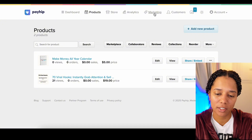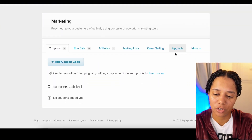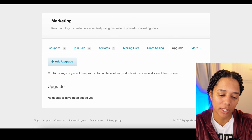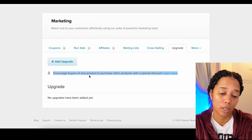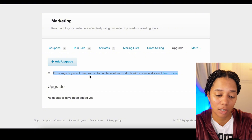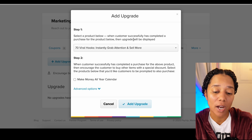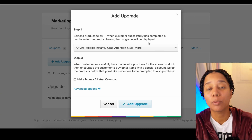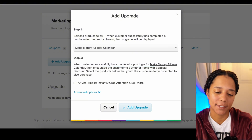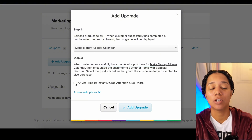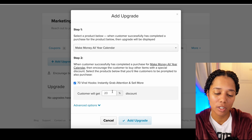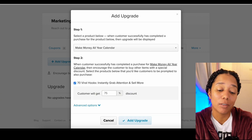Let me show you how to incorporate an order bump so you can make more money. Keep in mind you will need two products in your store to do this. Go over to the Marketing section and find the 'Upgrade' option. This feature lets you encourage buyers of one product to purchase other products with a special discount. Press 'Add Upgrade.' For example, if somebody buys a product for $5, you can say since they got that one, they can get another one for 75% off — let's make it an irresistible deal.